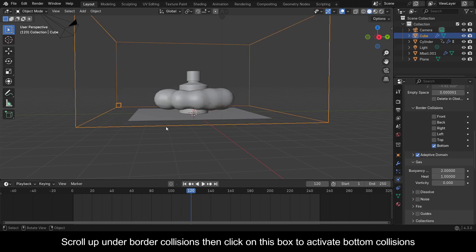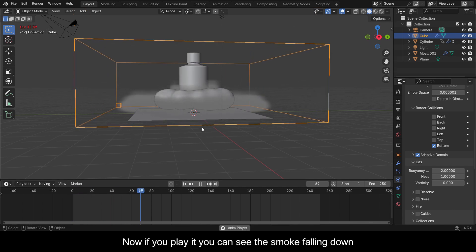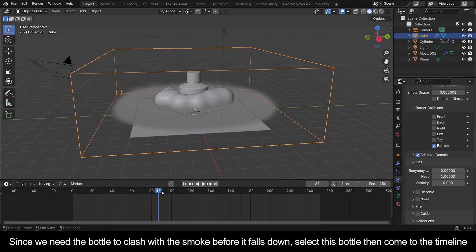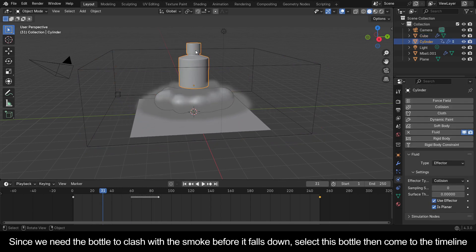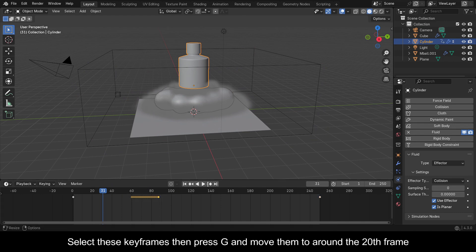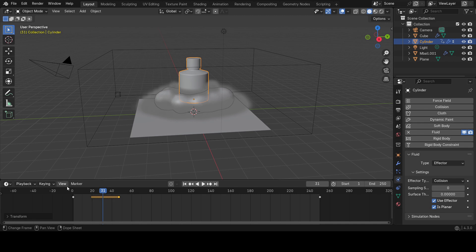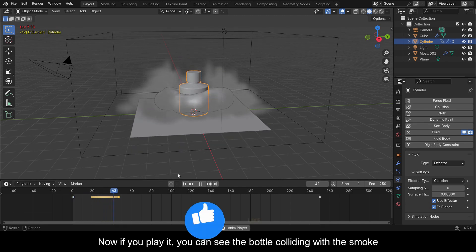Now if you play it you can see the smoke falling down. Since we need the bottle to clash with the smoke before it falls down, select this bottle, come to the timeline, select these keyframes, then press G and move them to around the 20th frame. Now if you play it you can see the bottle colliding with the smoke.